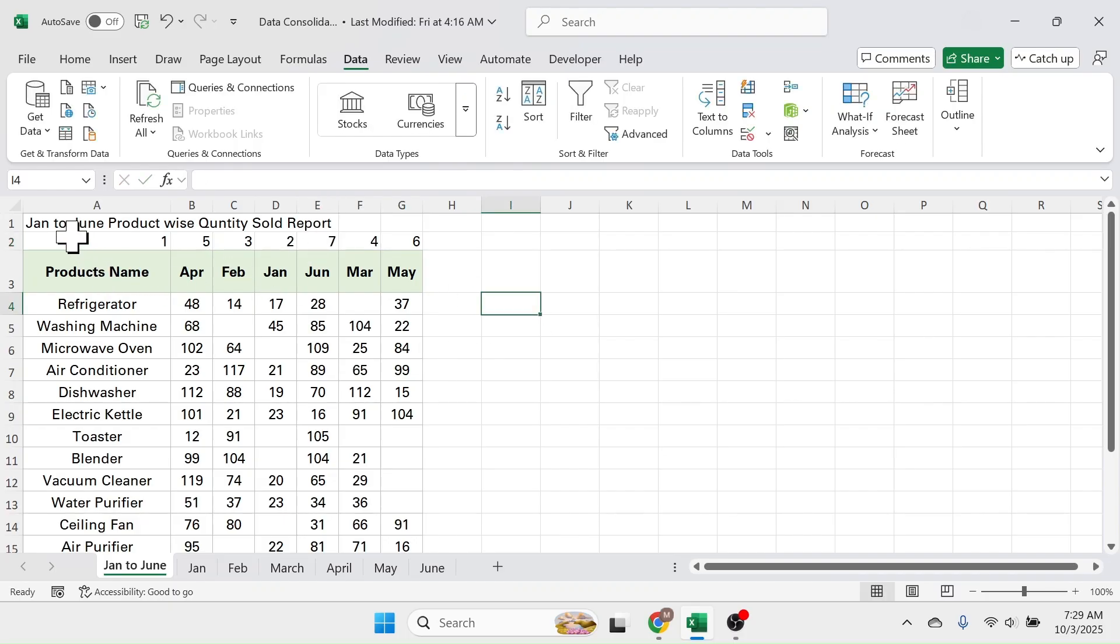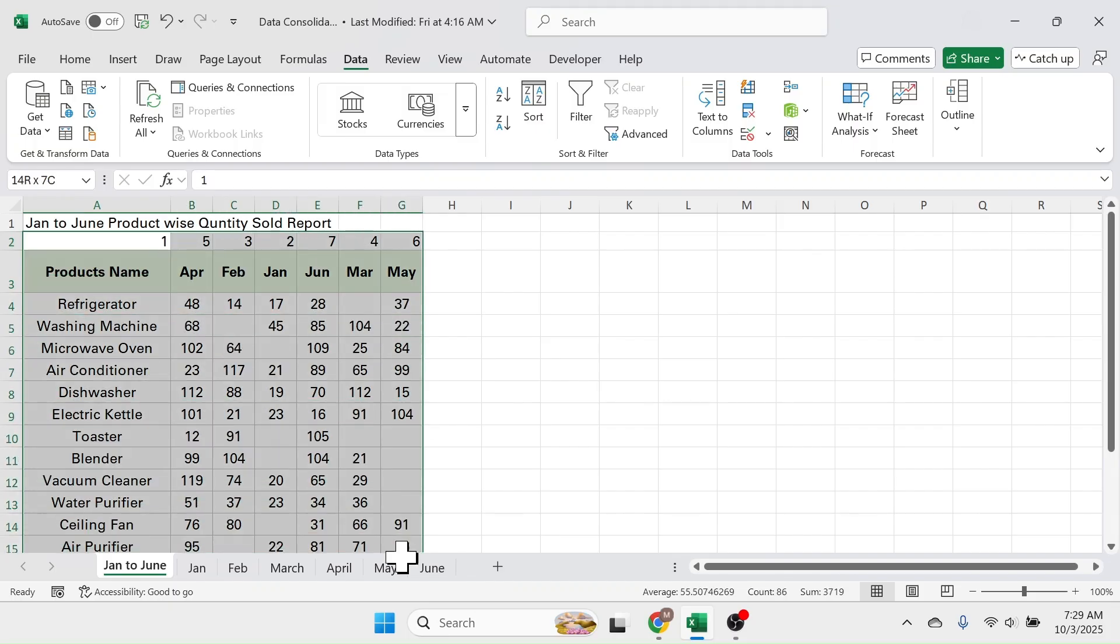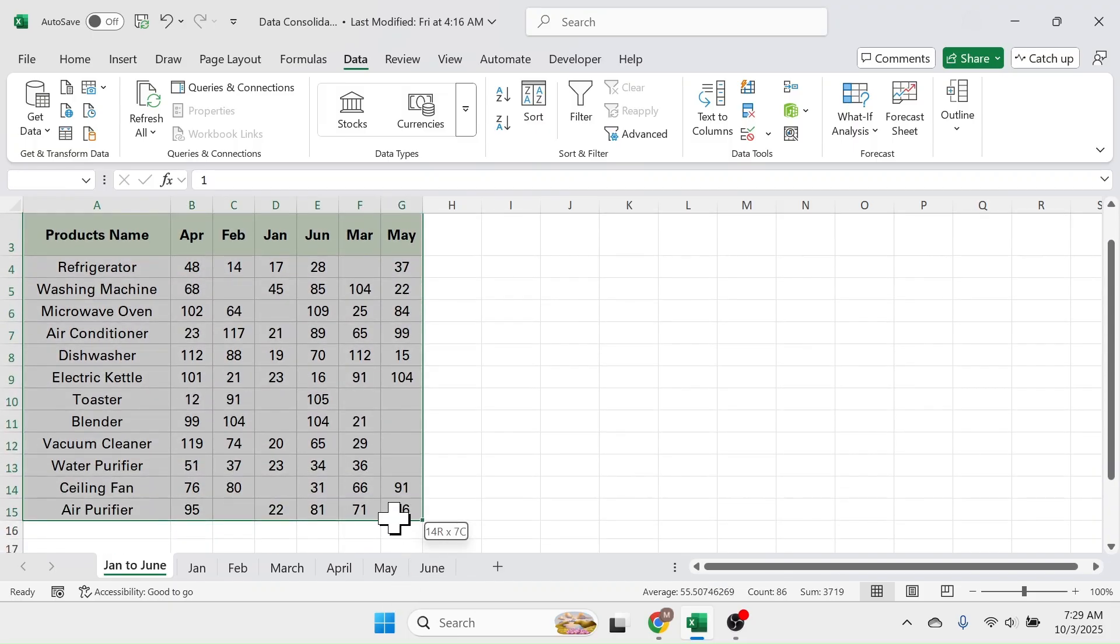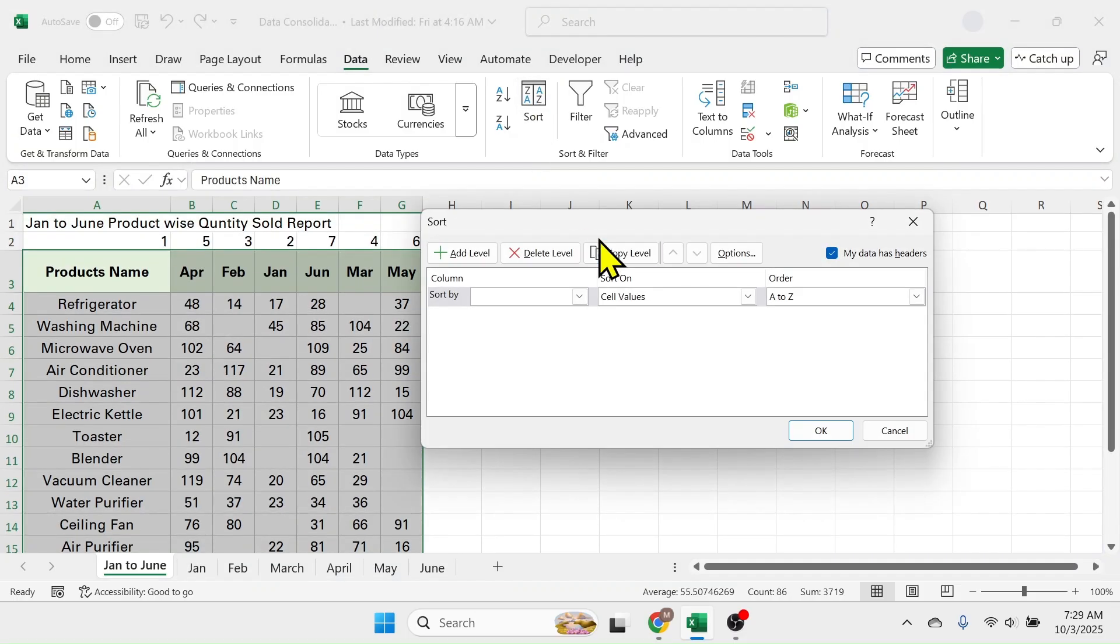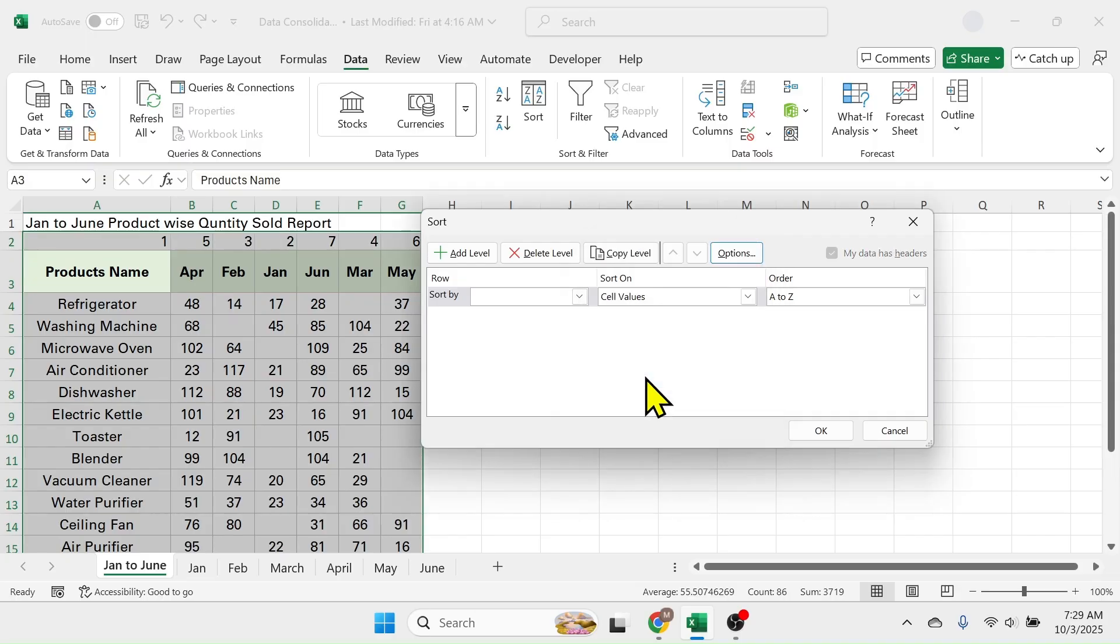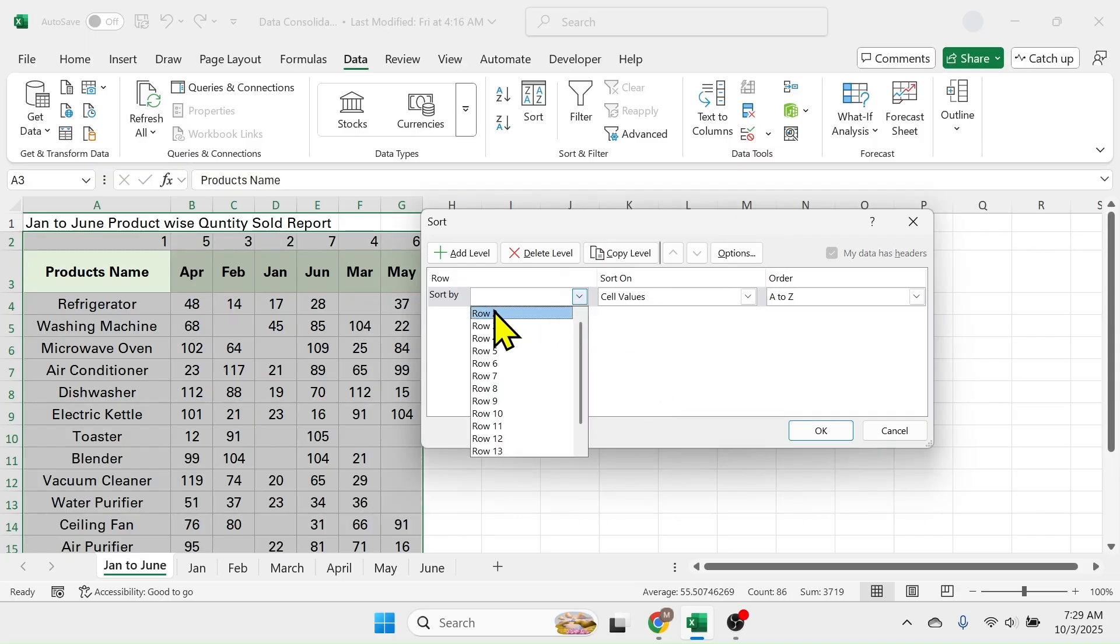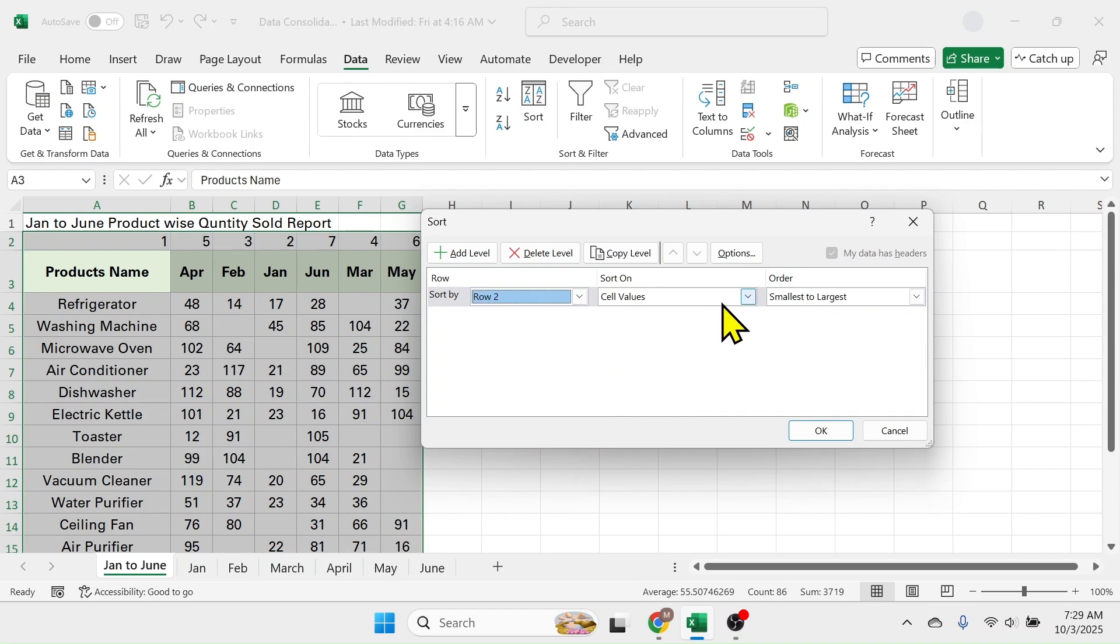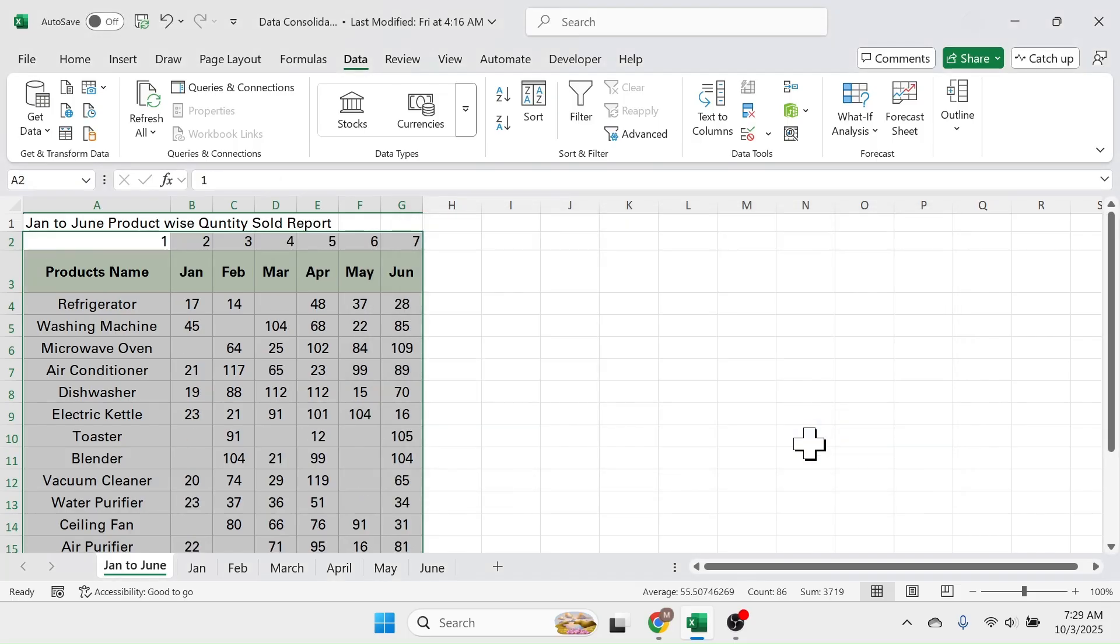Now select this range. Go to the sort tool in the data tab. Click on options and here sort left to right option. Click on OK. In the sort by, select this row number 2. Then here in the order we have to take this smallest to largest order. Then click on OK.